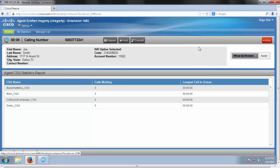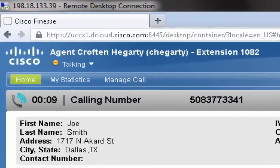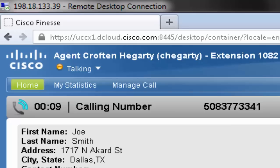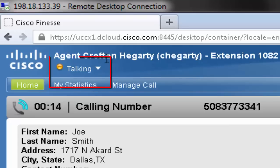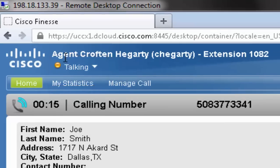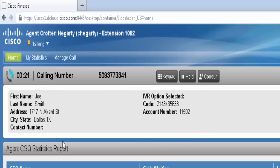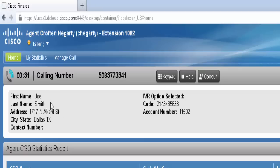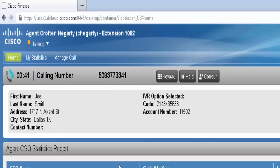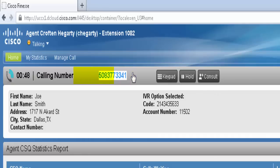So when we're on a call, you can see that the agent state automatically goes to a talking state. Also, you'll see some information pop up here. We call this screen pop, and it is enterprise data. It's collecting information such as name, last name, address, any contact number associated, the IVR they have selected, and their account number. So any account information that you have configured to pop up here will come up as soon as you receive the call. You can also see which number called in and how long you've been on the call.